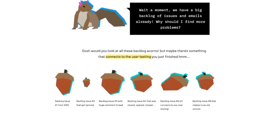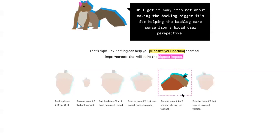We have a big backlog of issues and emails already. Why should I find more problems? Looking at this backlog, maybe there's something that connects to the user testing that you just finished. Number five connects to our user testing. So it's not about making the backlog bigger — it's about helping the backlog make sense from a broad user perspective. That's right, Hex. Testing can help you prioritize your backlog and find improvements that will make the biggest impact.